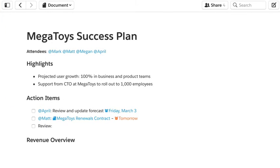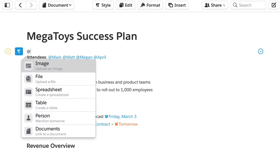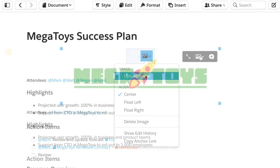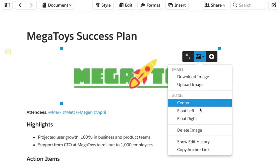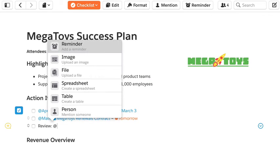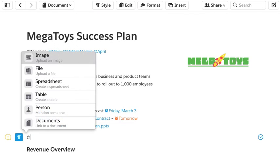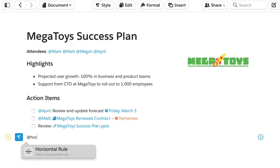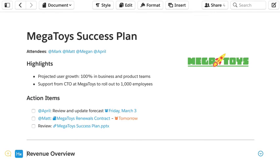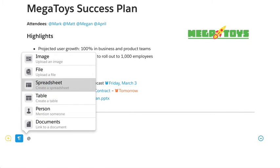Lastly, the at key is a quick way to add things to your docs like images, links to files, a horizontal rule, and spreadsheets and tables.